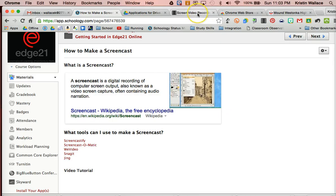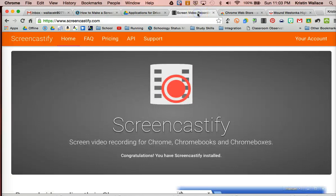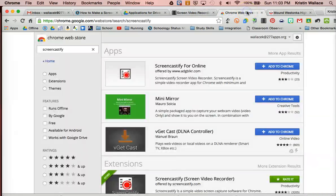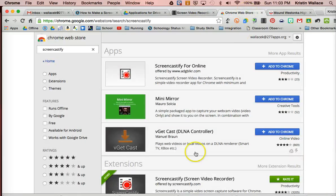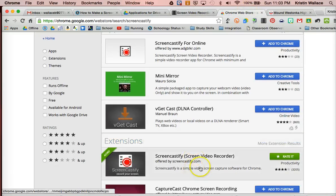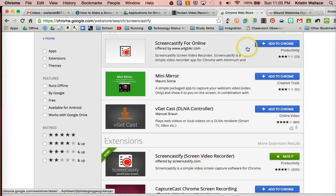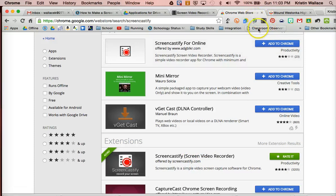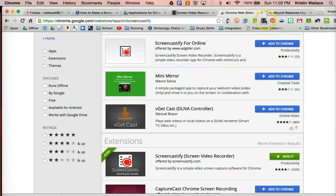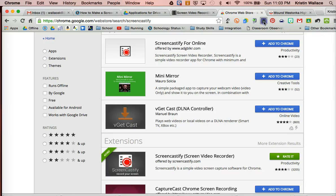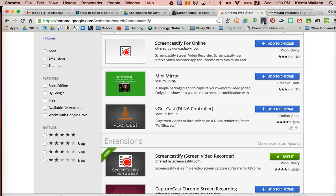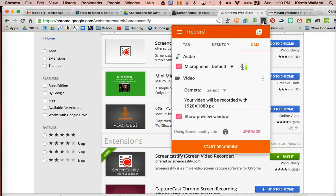The first thing you'll want to do is get the extension. So you can go to screencastify.com and download the extension, or you can go to the Chrome Web Store and add the extension. You can see on my Chrome browser right here that I've already added the extension. It looks like a little film strip here. And to get started, all you're going to do is click on that.